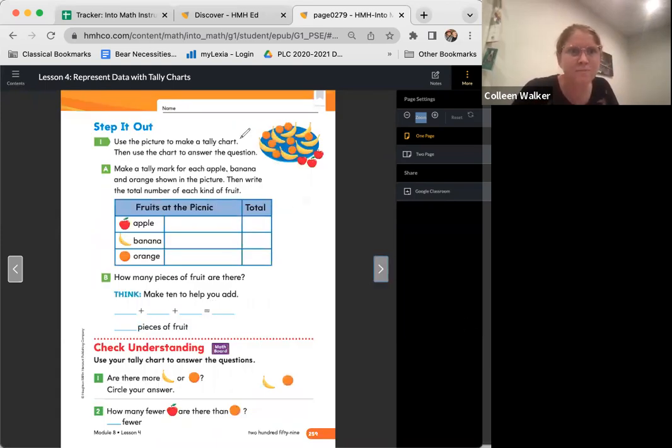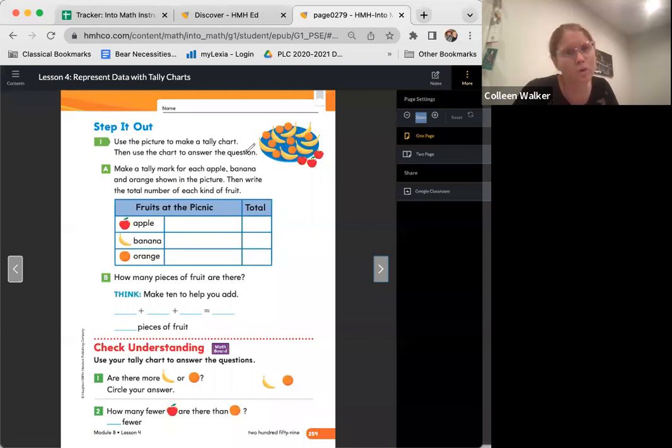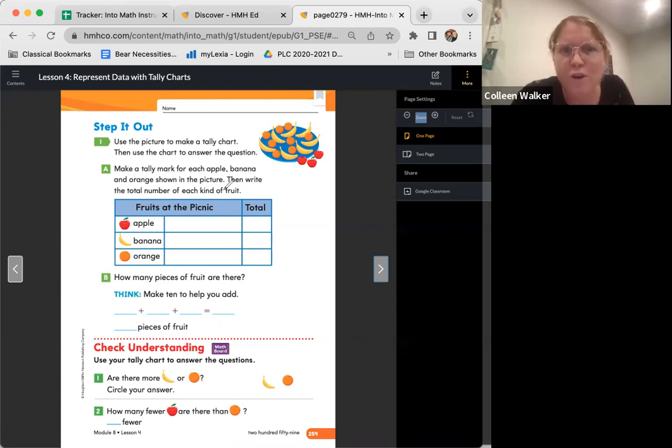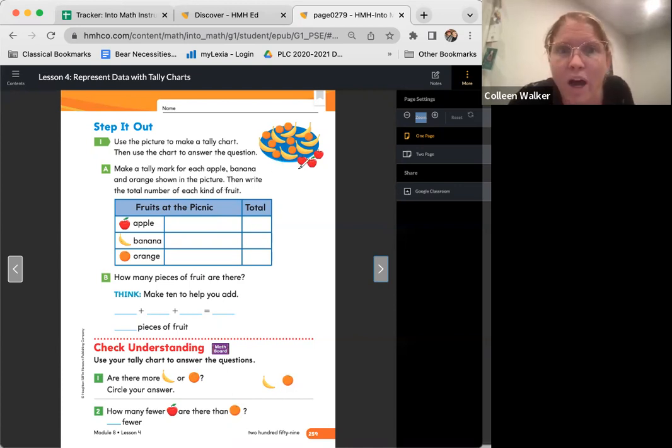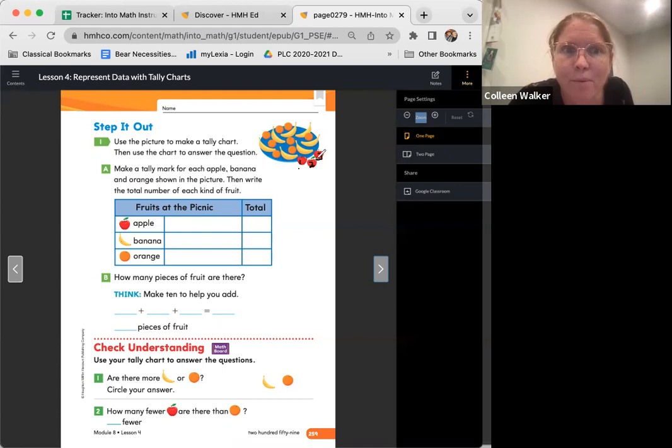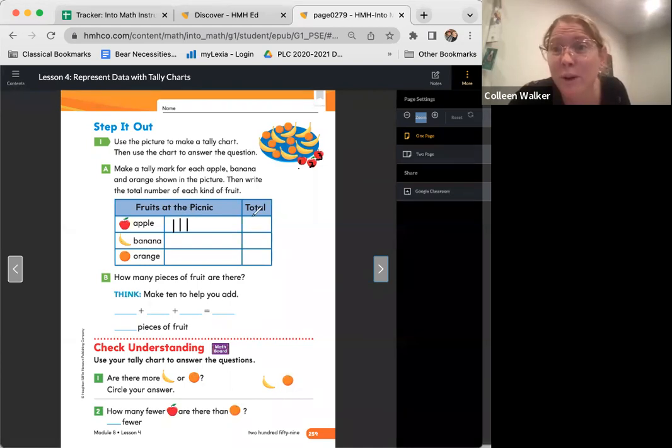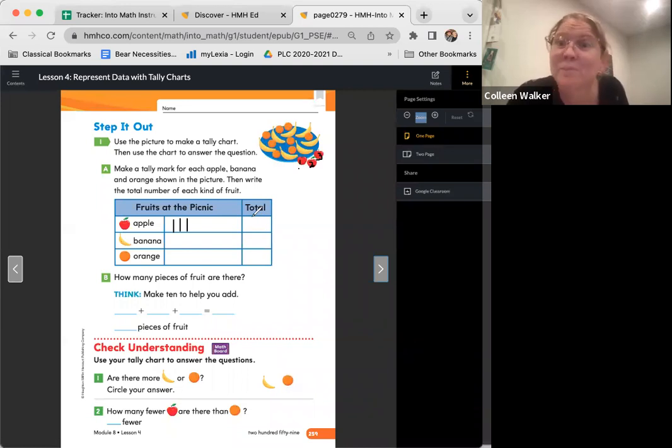All right, step it out. Here we go. It says, use the picture to make a tally chart. Then use the chart to answer the question. Make a tally chart for each apple, banana, and orange shown in the picture. Then write the total number of each kind of fruit. Friends, how many apples are there? Let's count them. Ready? One, two, three. Three apples. All right, let's make tallies. Ready? One, two, three. And what number am I going to write over here? And what number are you going to write? Three. That's right.